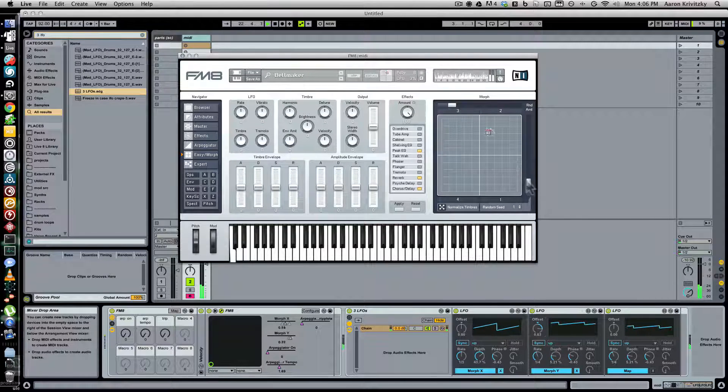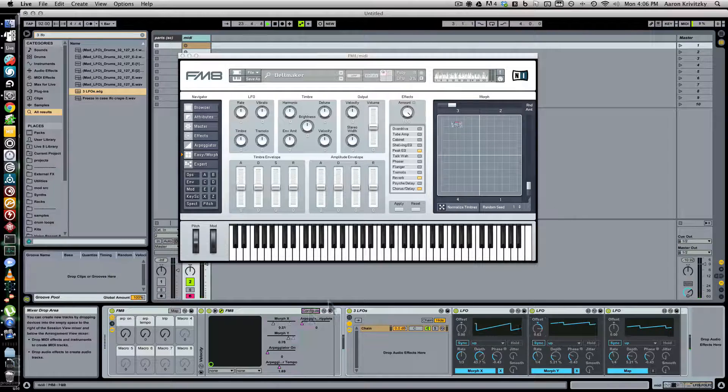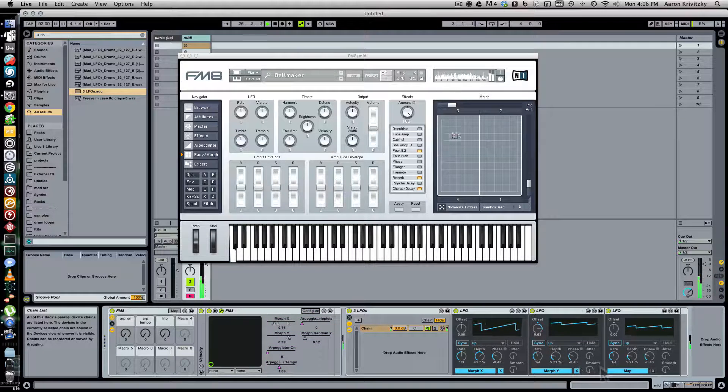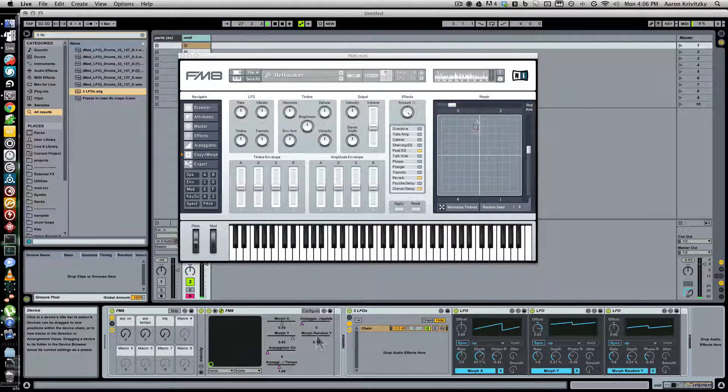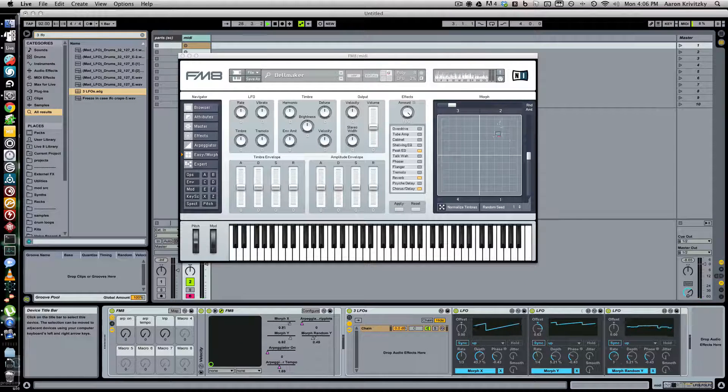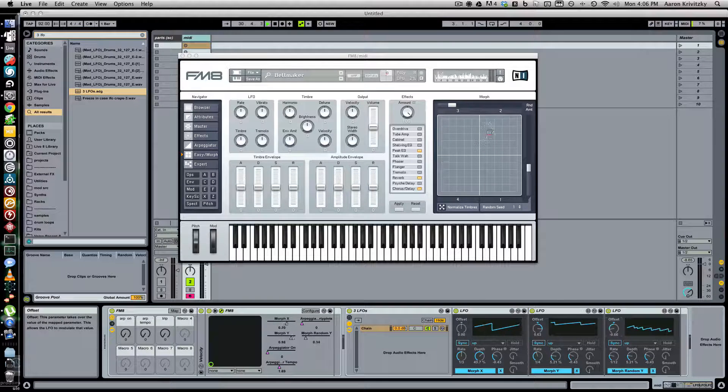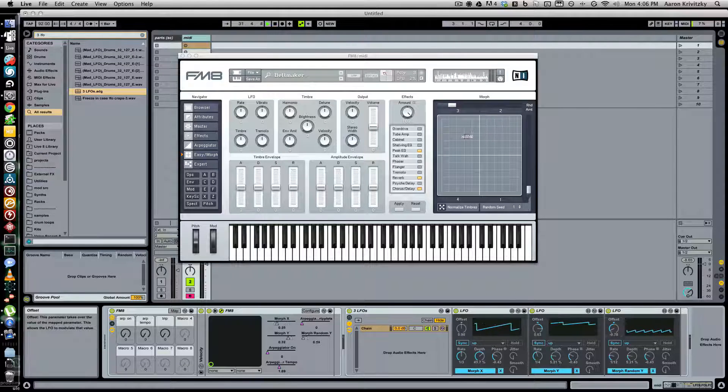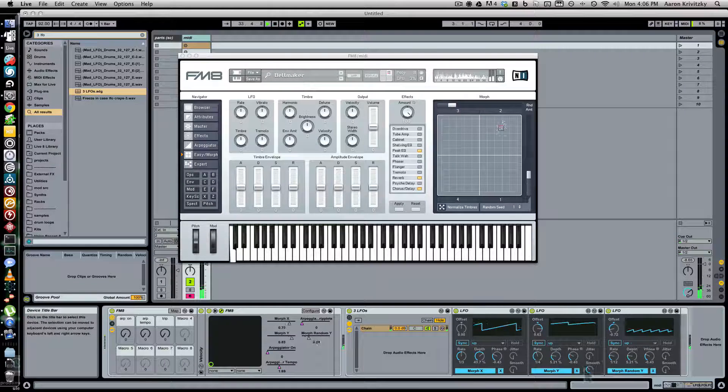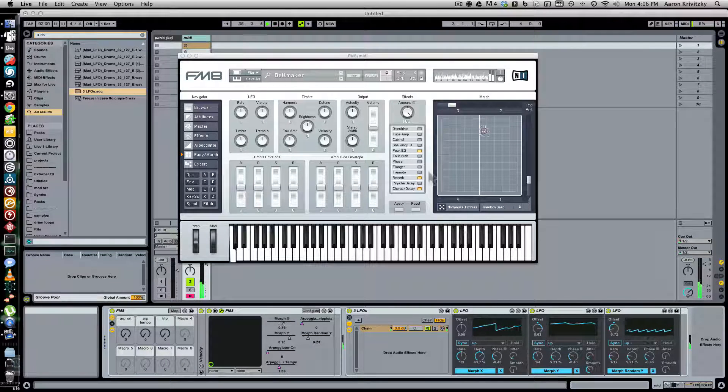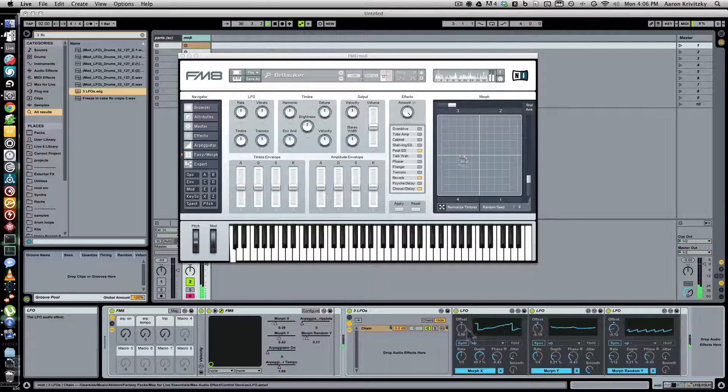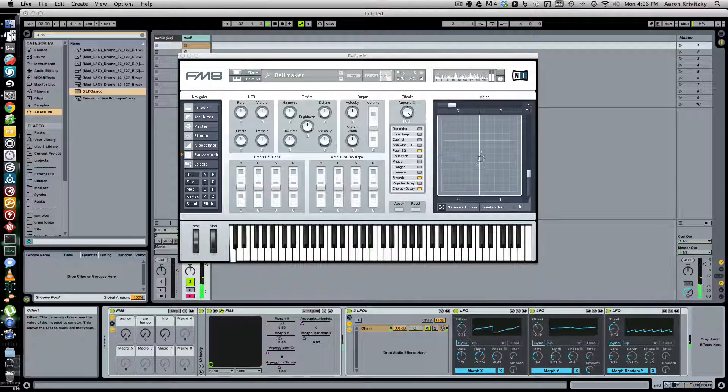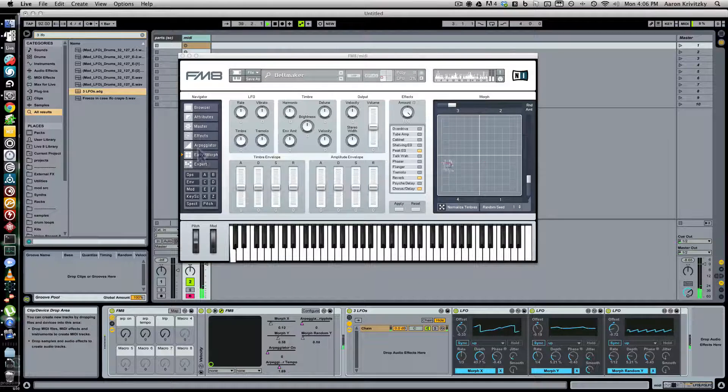And then what you might use a third LFO for is maybe moving one of these random values, morph random Y. And I'll map it and I'll make it fast, or that's slow, make it fast. Bring it down. And you can smooth or jitter these values and just change the offset to sort of move where the movement's happening.